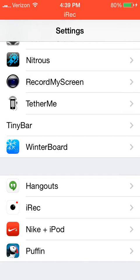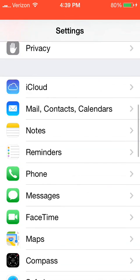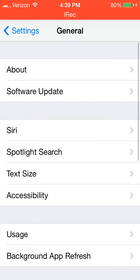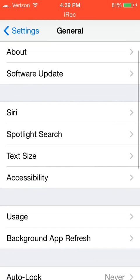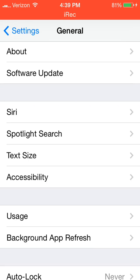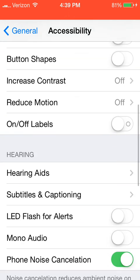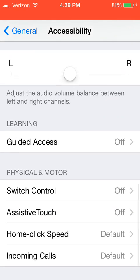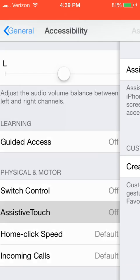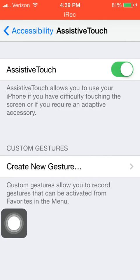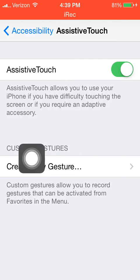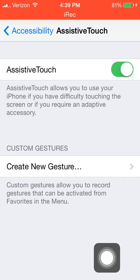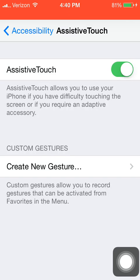Now, how do you fix the black screen on Minecraft Pocket Edition? Simple. Stay in the Settings app and go to the top. Hit General, then go down to Accessibility. Go further down to Assistive Touch and turn that on. You'll have the Assistive Touch button on screen, but you don't need to do anything with it. Now you can record Minecraft Pocket Edition without the black screen.